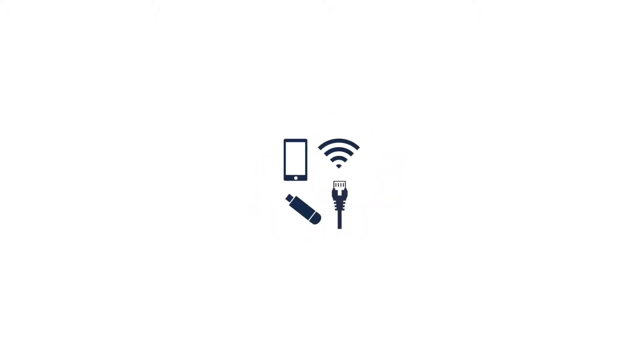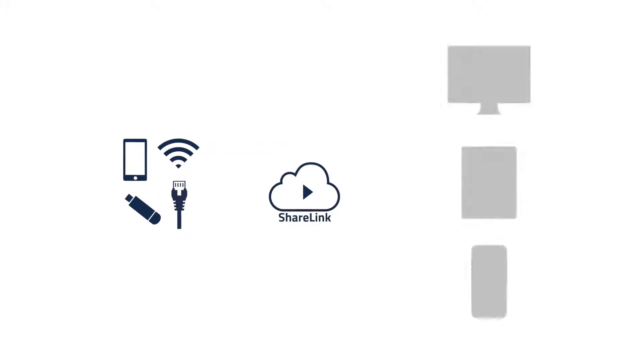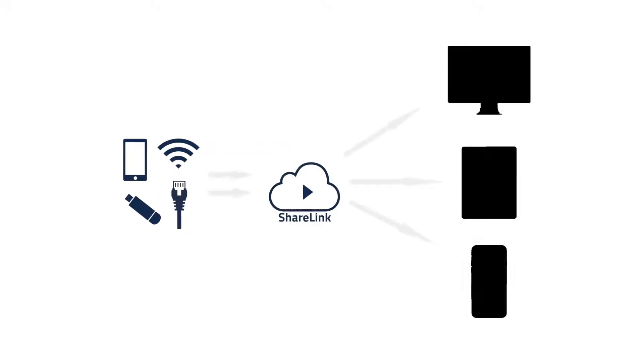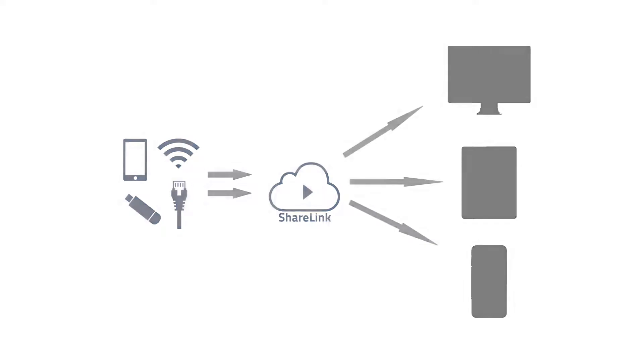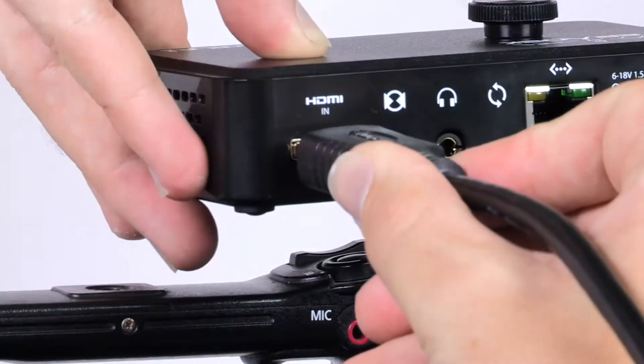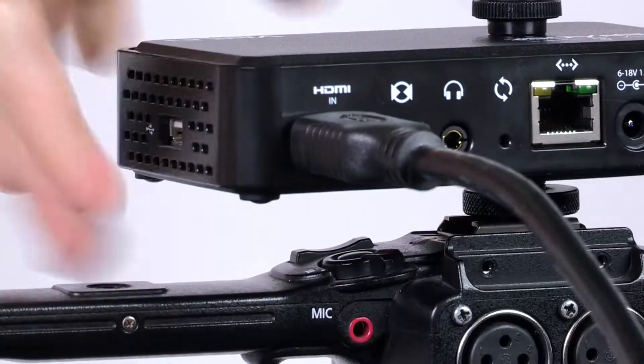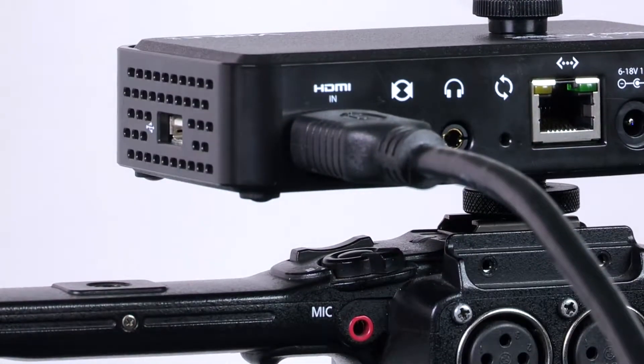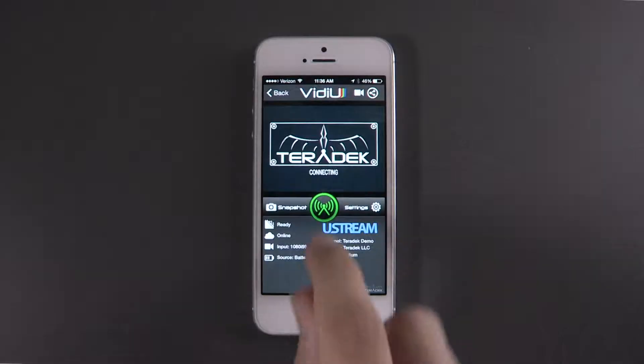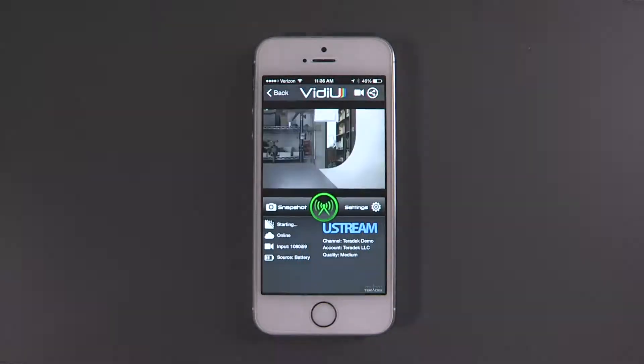With the robust connectivity of ShareLink, you can be sure that your HD live video feed will get to your audience every time. VidiU Pro accepts Full HD video via HDMI input and streams to the platform of your choice.